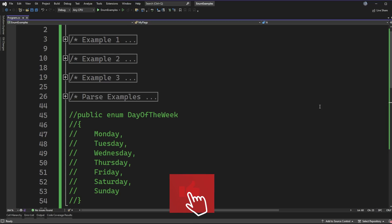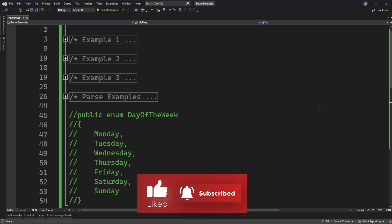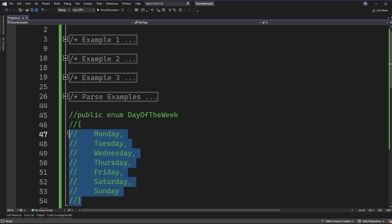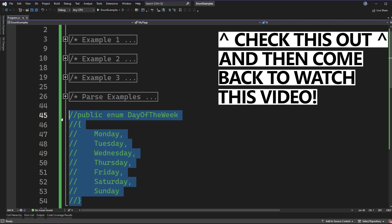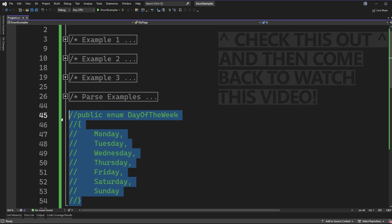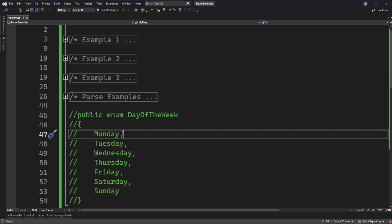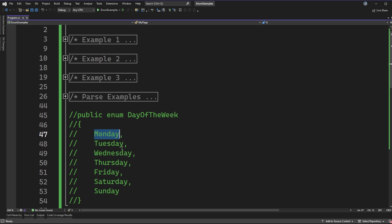Let's go check out how we can convert our enums into flags. Starting with the base case of how we declare an enum, we have days of the week here that I have commented out from a previous video. When we declare an enum this way, it allows us to get automatically incremented values for each item in the enum — so Monday would start at zero, Tuesday one, Wednesday two, and so on. That's going to be important to keep in mind as we look at how we can create flags.